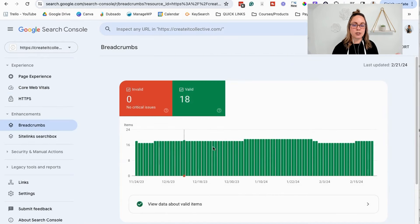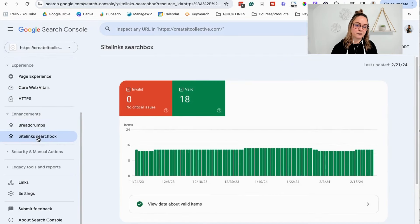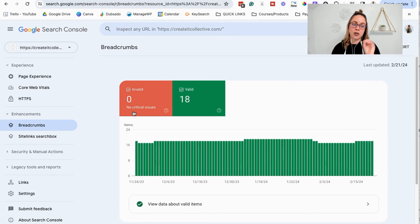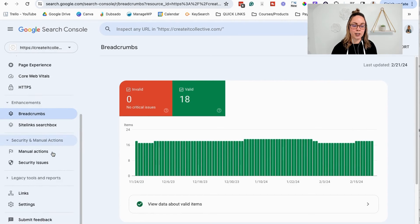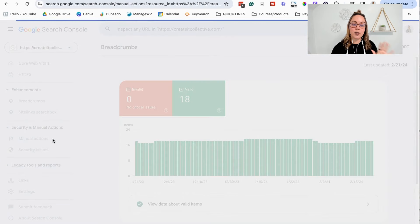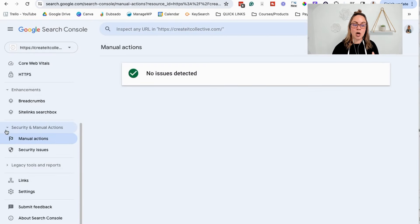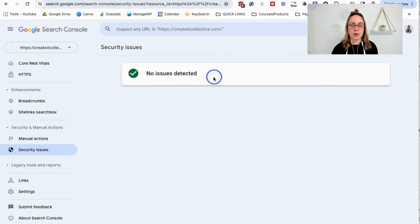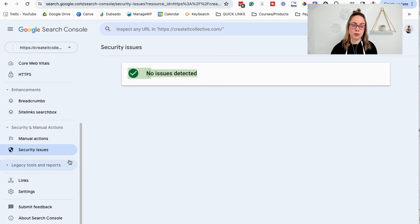Then we have some Enhancements — you usually don't have to mess around with this stuff. I see these are valid with no critical issues, which is the important thing to look for. Then here we have Security and Manual Actions. If Google is blacklisting your website or seeing an issue, they're going to put that in Manual Actions. As long as when you log in it's not showing anything and you see 'No issues detected,' that's what we want. Same thing with Security Issues — if you're seeing issues listed here, they're going to be a priority for you to fix.